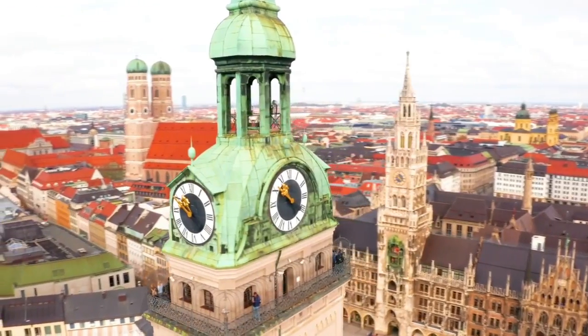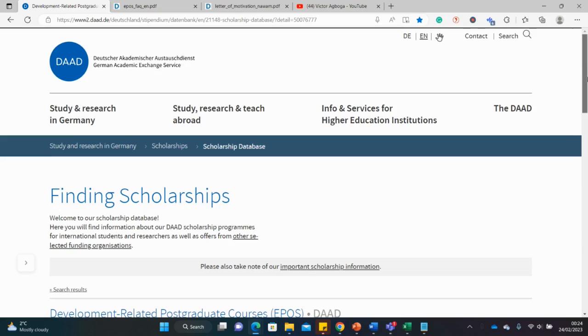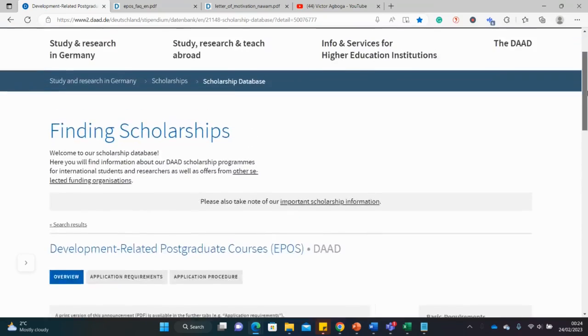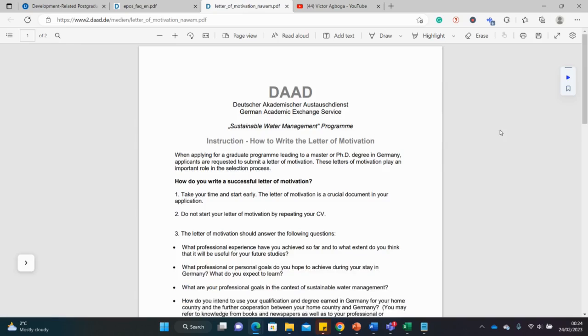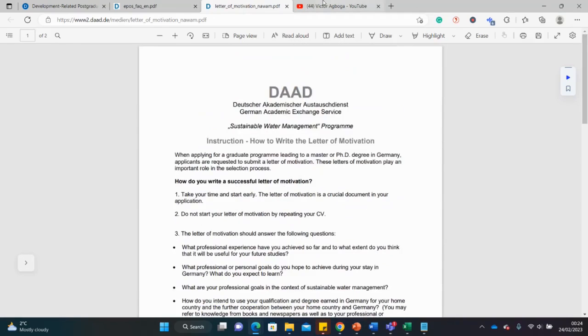Today I'll talk you through how to apply for the scholarship and also show you where to get materials on how to apply, like this document on how to write a letter of motivation for the DAAD scholarship.